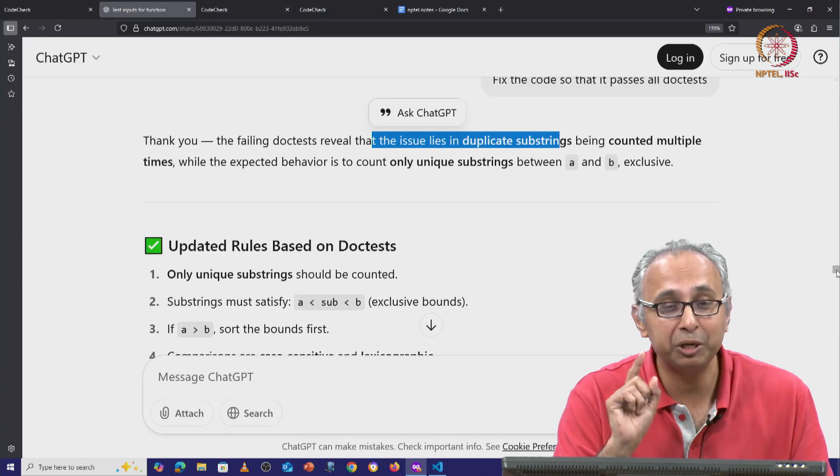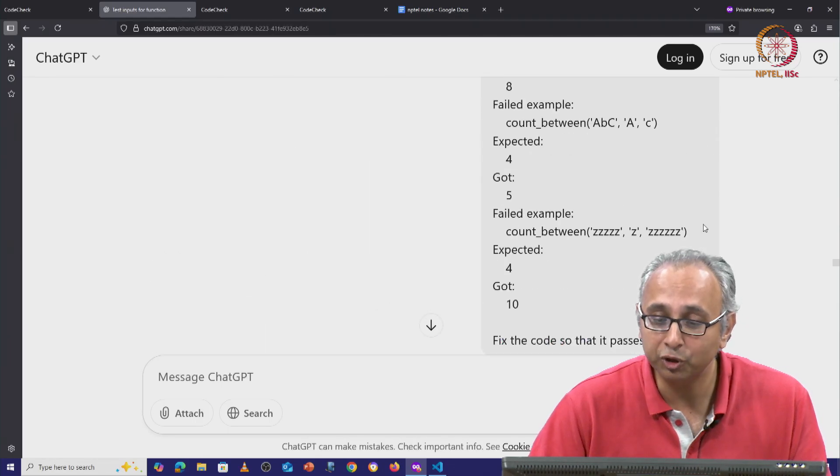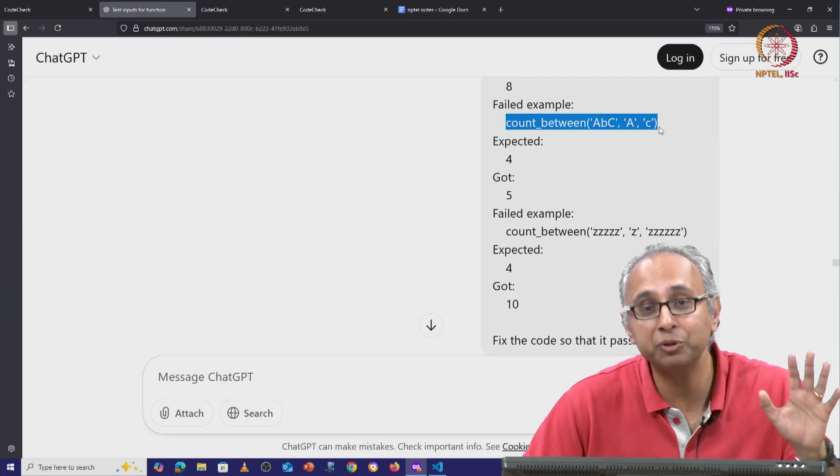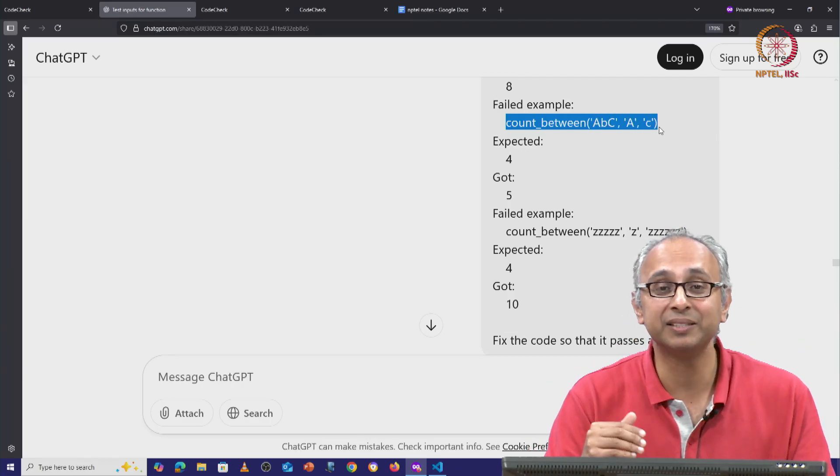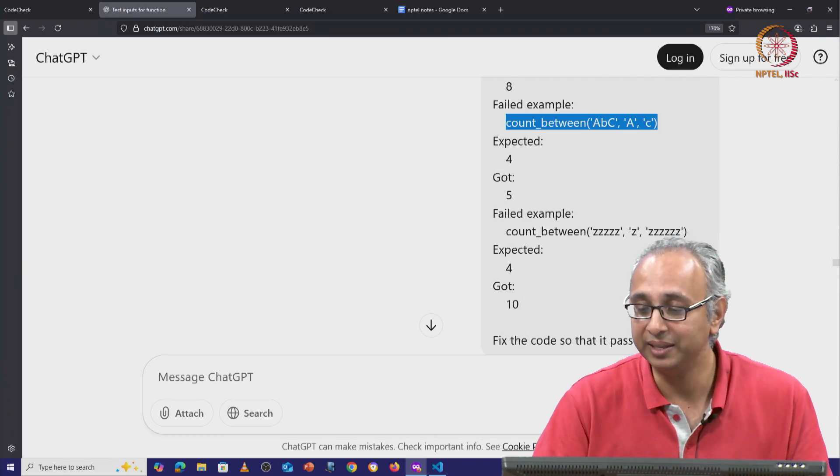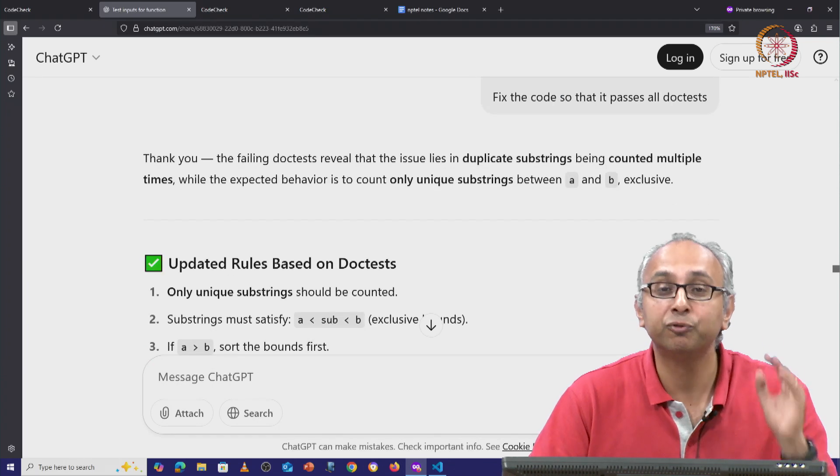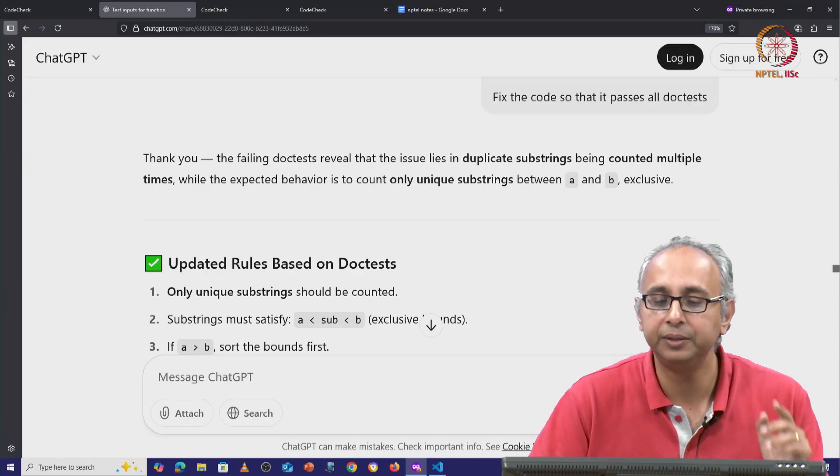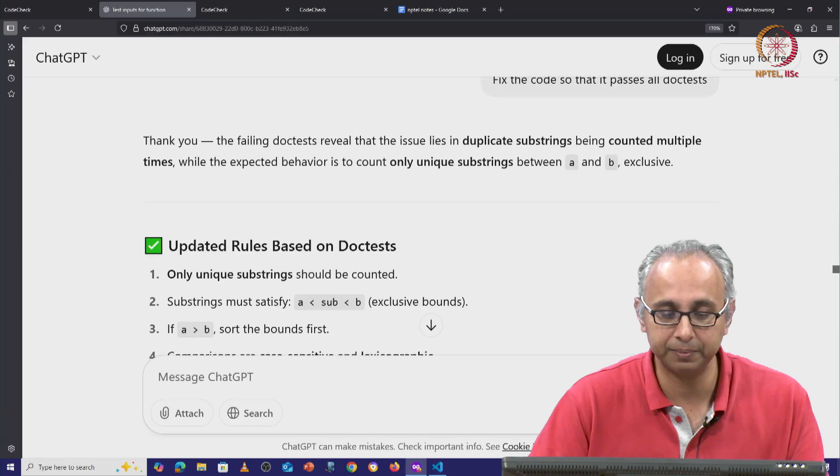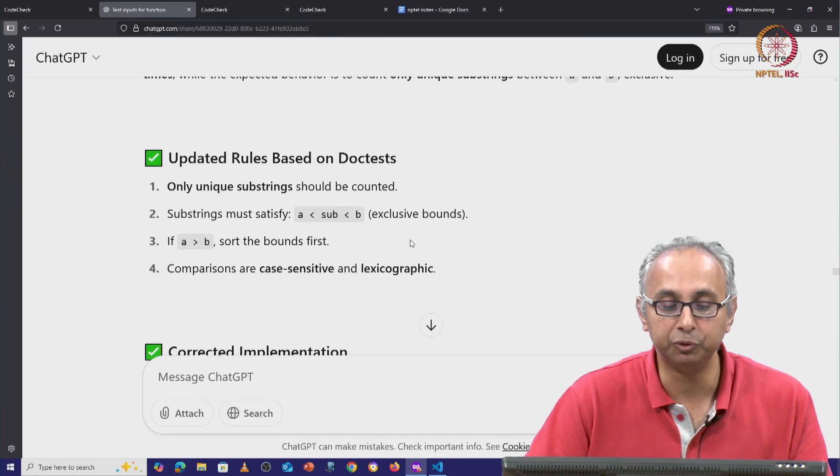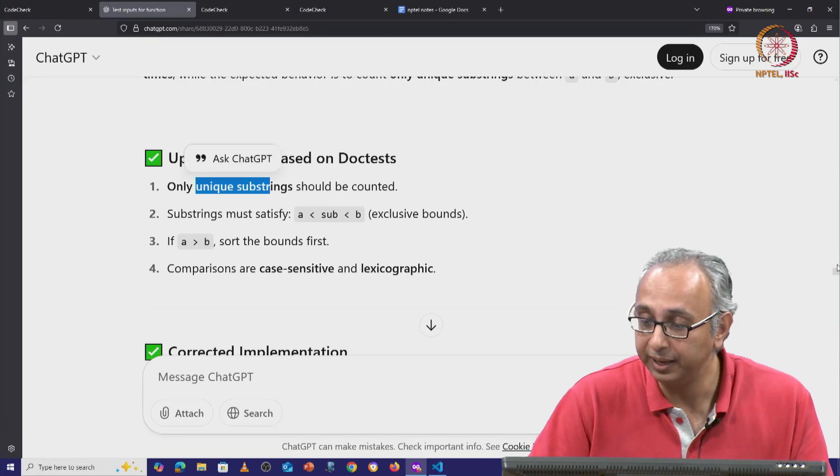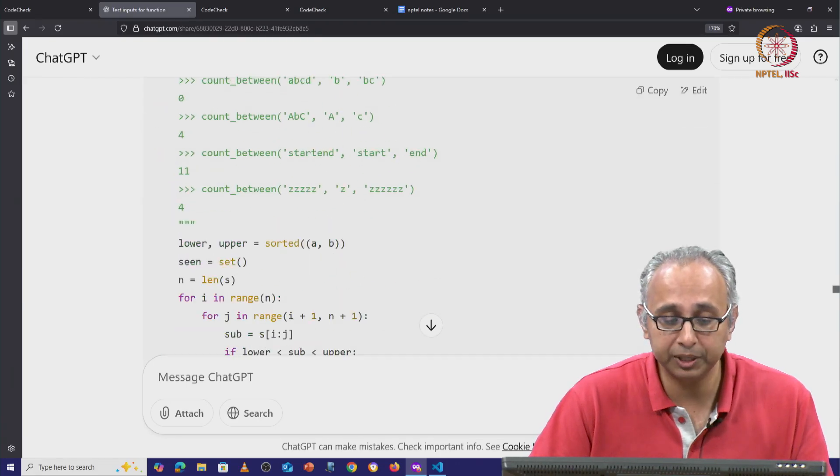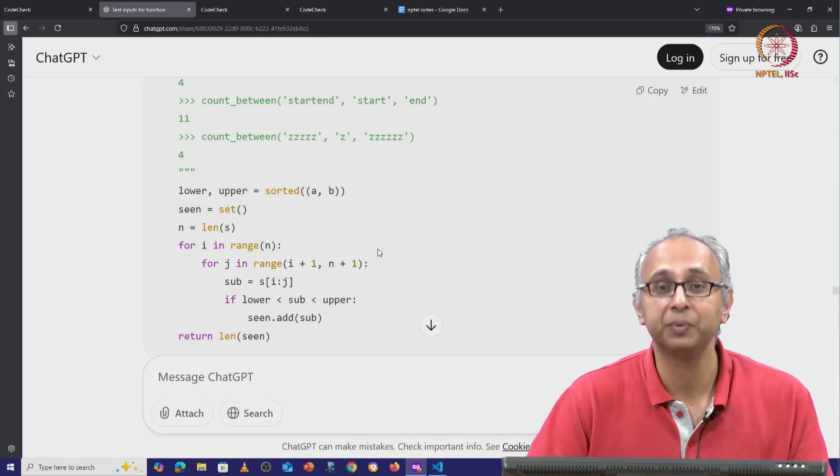So ChatGPT has figured out that the problem is duplicate substrings. But if you're paying close attention, you notice that it forgot about this failure, which is not about duplicate substrings, but about case sensitivity or case insensitivity in this case. So it forgot that and it focused only on fixing this one issue related to duplicate substrings. So then it updated the logic. It said if I have to deal with unique substrings, I can do that and ChatGPT does this by using a set data structure.